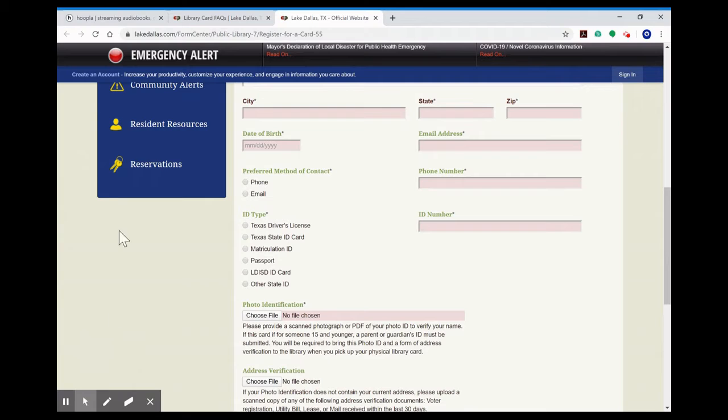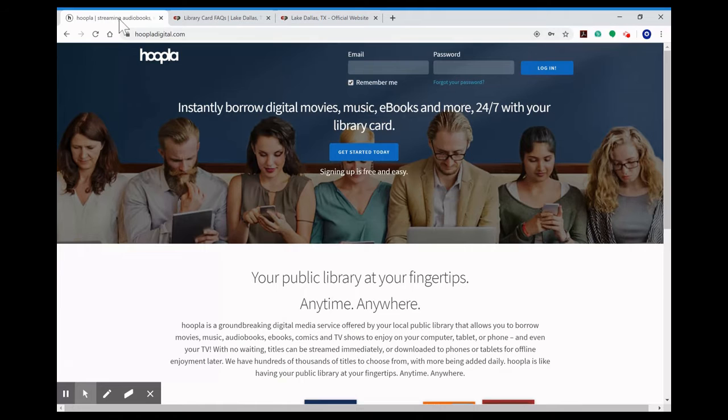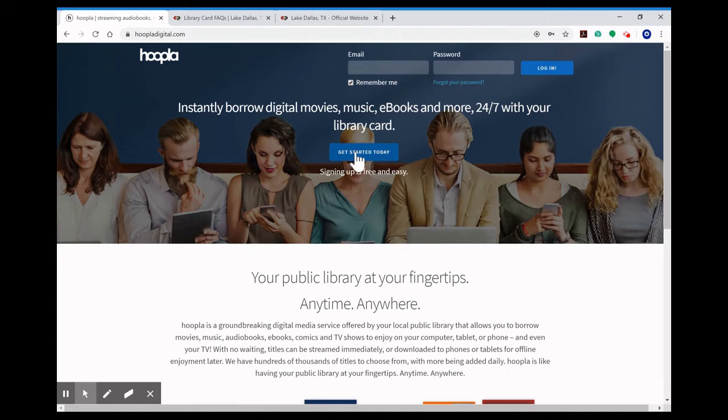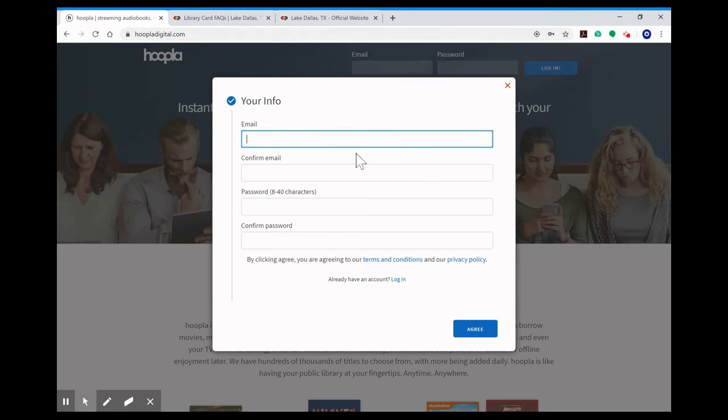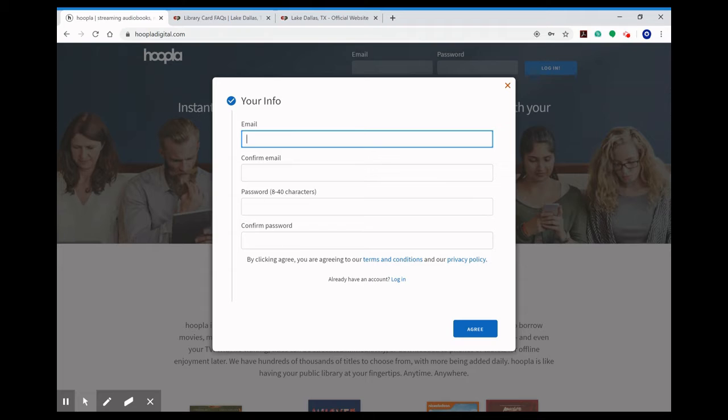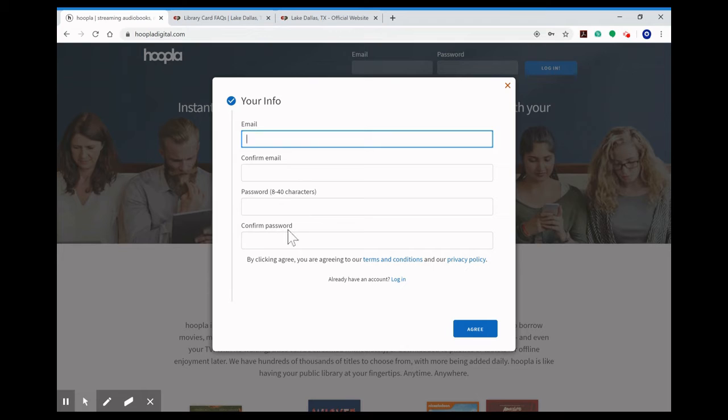Once you receive that email you're going to go to hoopladigital.com. In the middle here you'll click get started today. You're going to start with filling out your email, confirm your email, create your own password. This is not the PIN number we gave you. This is one that you'll come up with on your own and you'll click confirm password and agree.